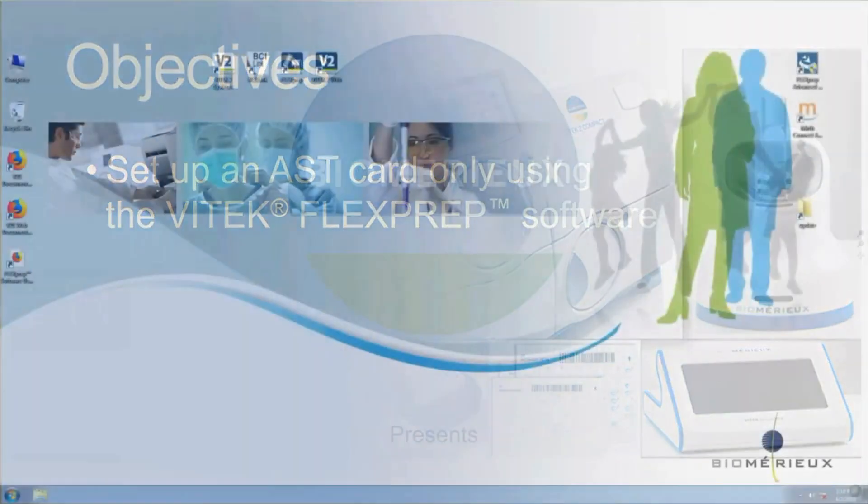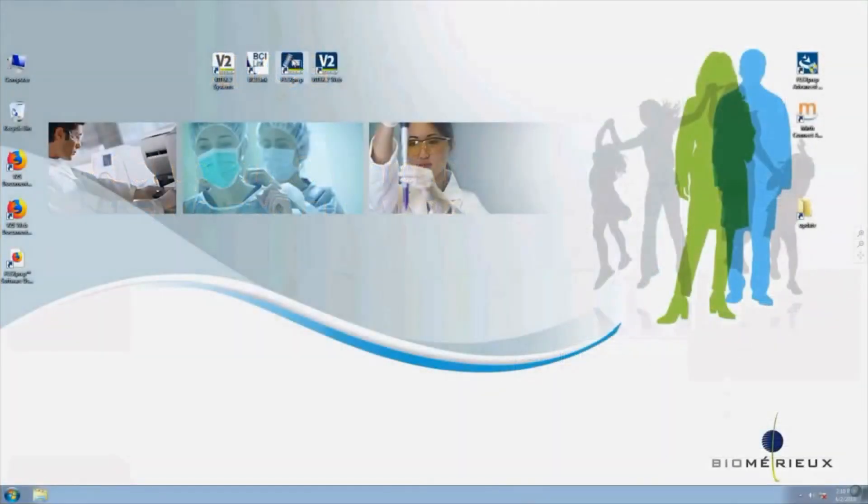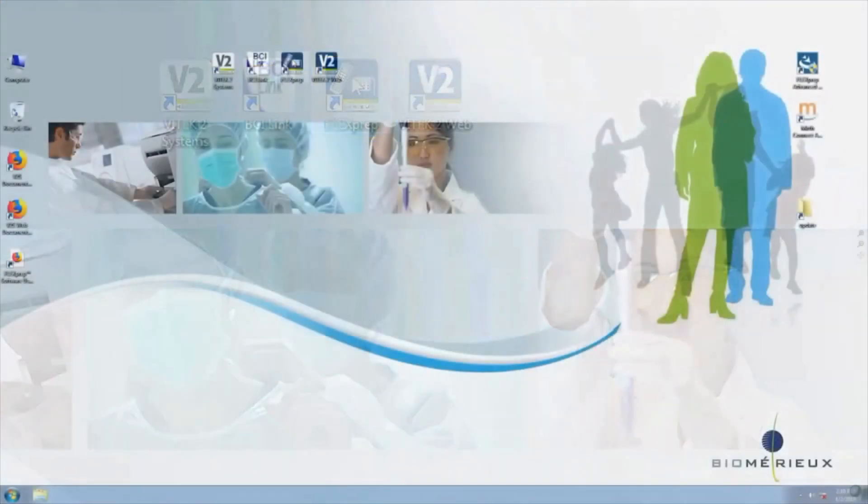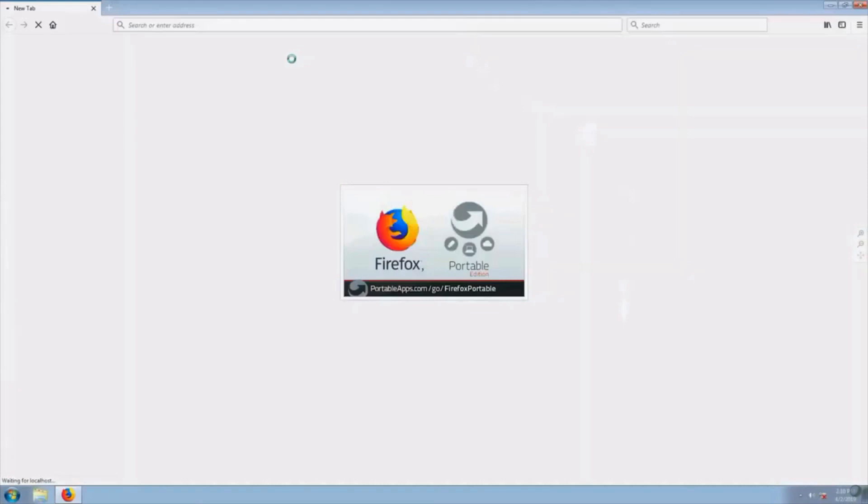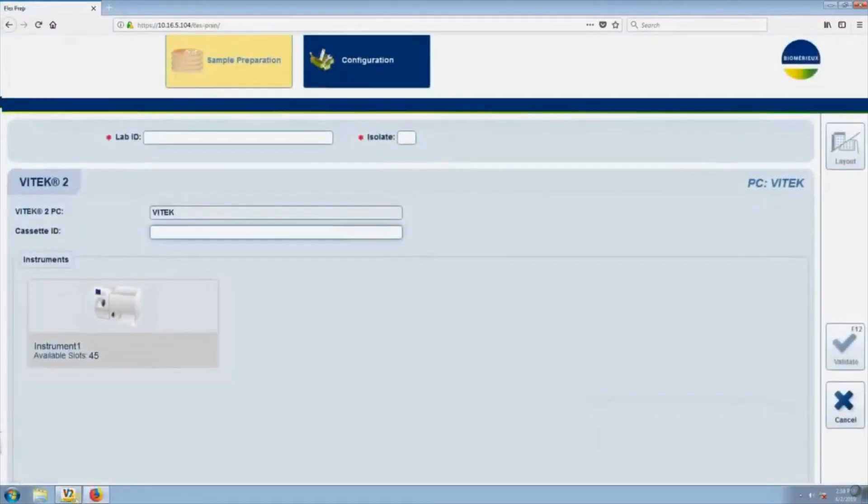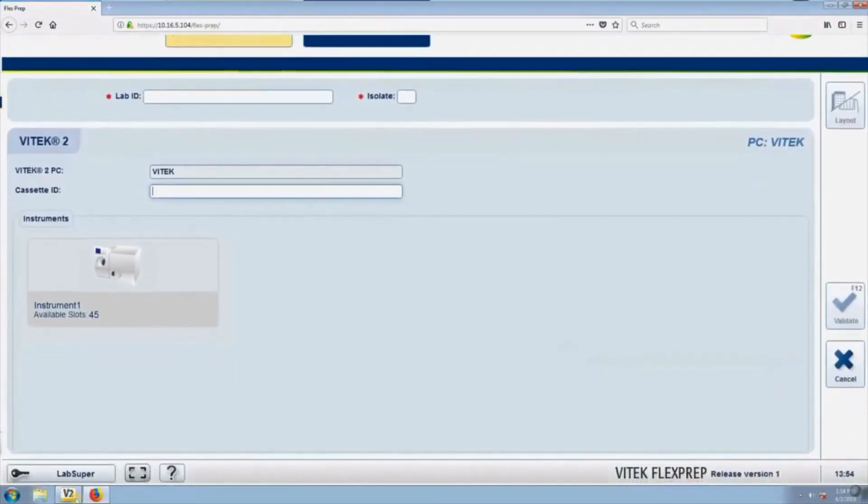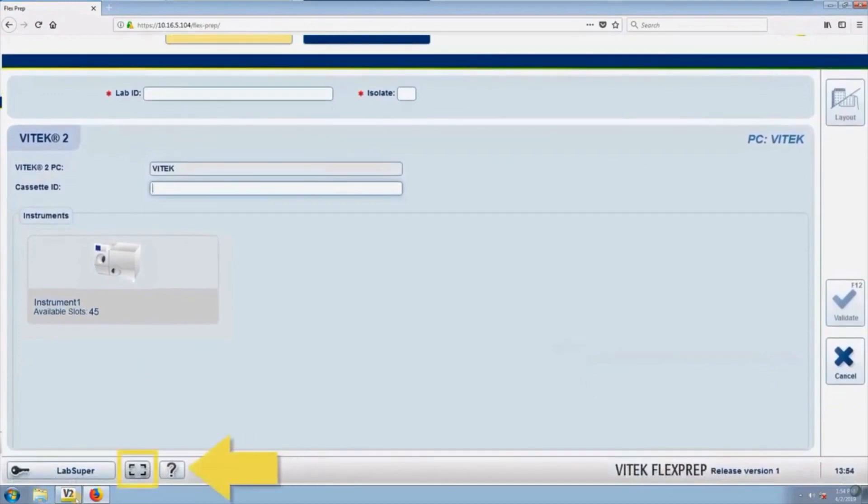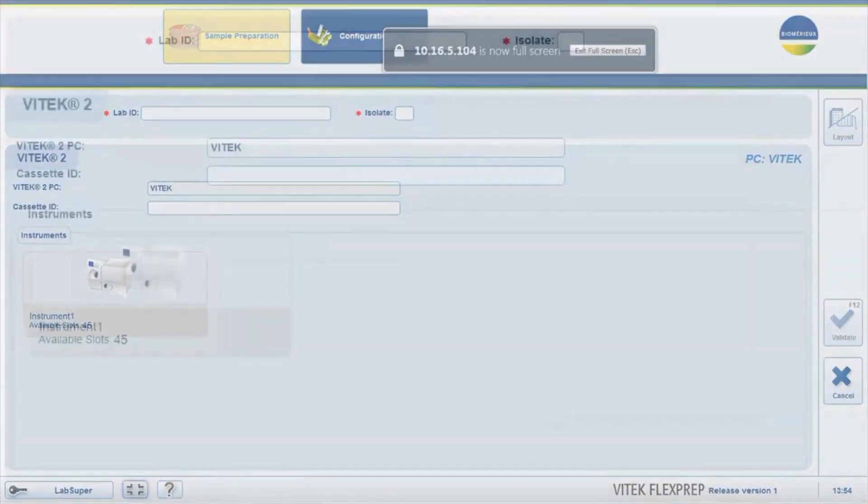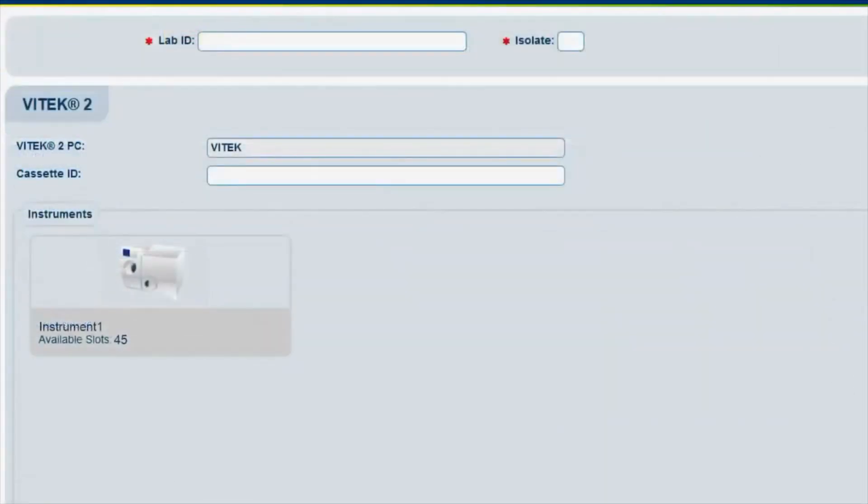To open Vitek FlexPrep, double-click the FlexPrep icon located on the computer desktop and log in. By default, the sample preparation screen will display. Click on the To Full Screen button every time that FlexPrep is launched. This is necessary for optimal screen display and workflow.